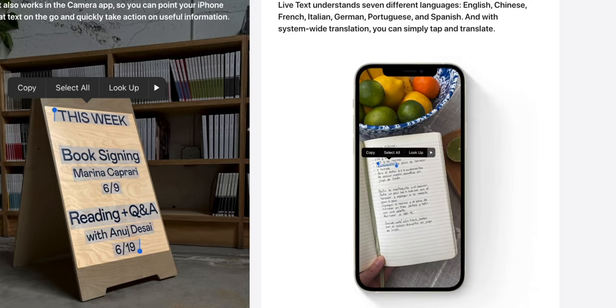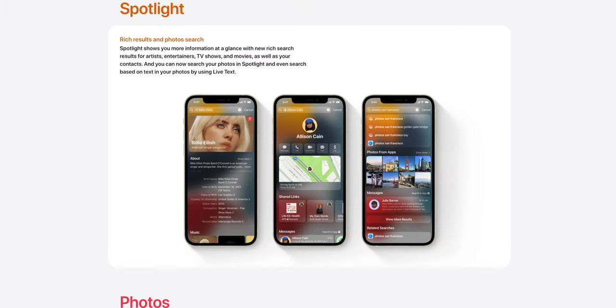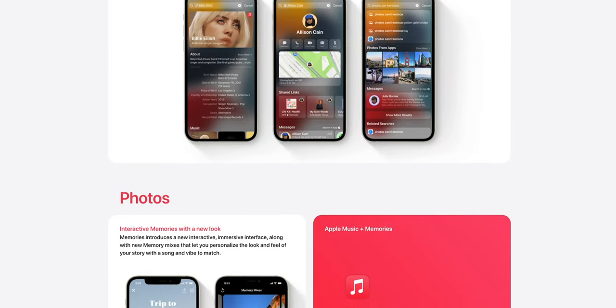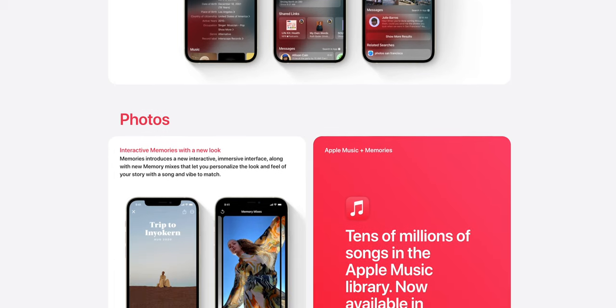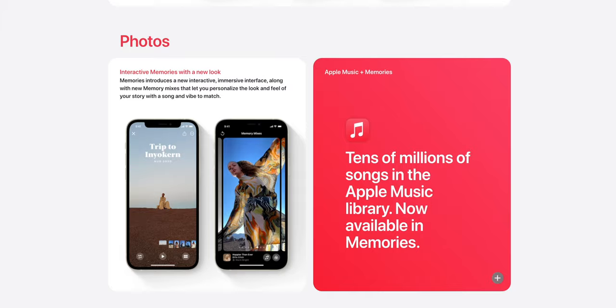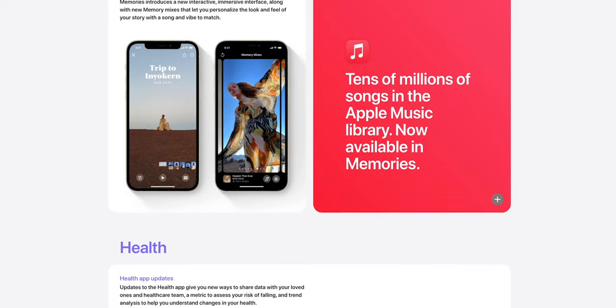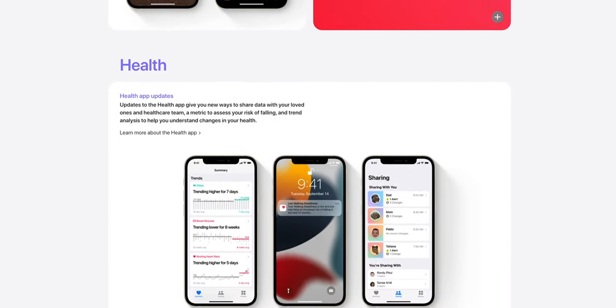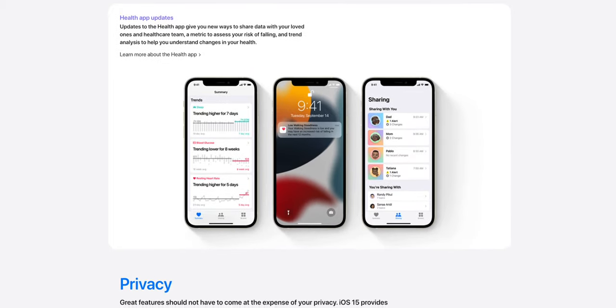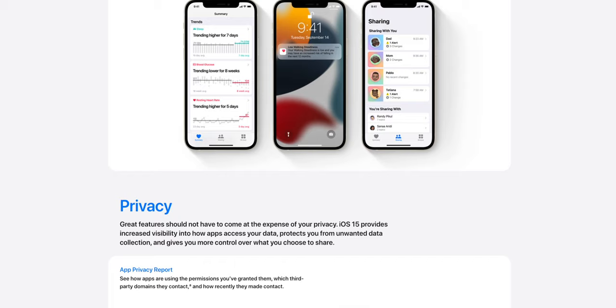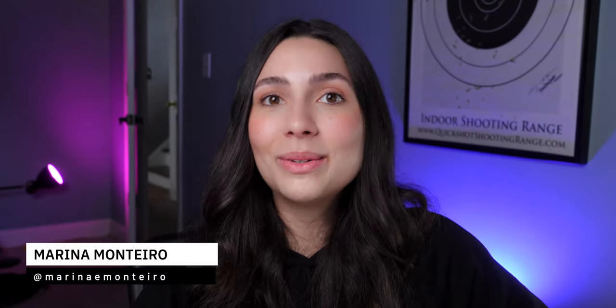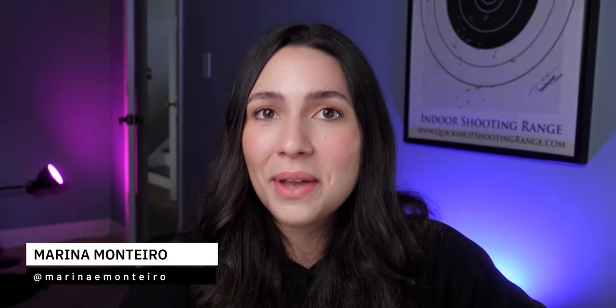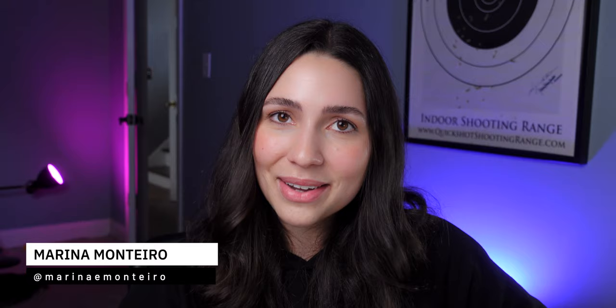iOS 15 also has a lot of other features like Visual Lookup, an improved Spotlight with more detailed search results, interactive memories in the Photos app, new ways to share health data with friends, family, or your doctor in the Health app, and of course more privacy for iPhone users. Those are the main new features of iOS 15. Let me know in the comments what your favorite one is, and if you enjoyed this video, don't forget to give a thumbs up and subscribe. Thanks for watching and I'll see you guys next time.